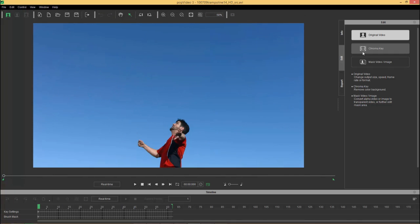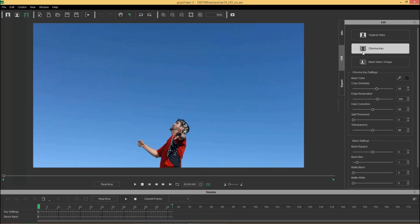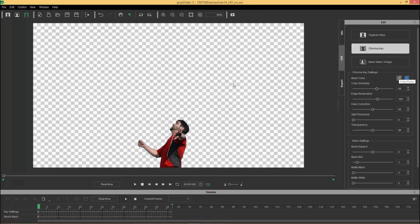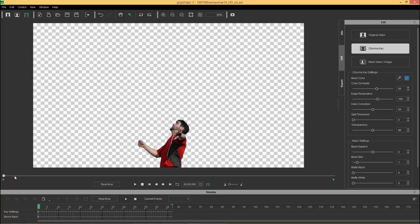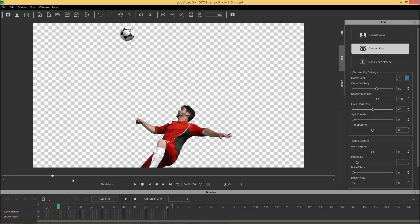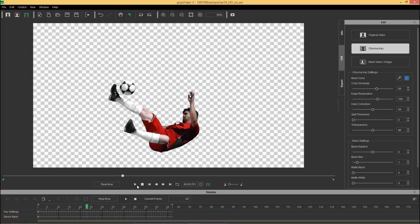So we're just going to go over to chroma key first of all and I'm going to choose the mask color here, the picker tool, and that'll pick the background there. Now we have the background all chroma keyed out, and if I click and drag on the timeline you can see the chroma key is already pretty good.